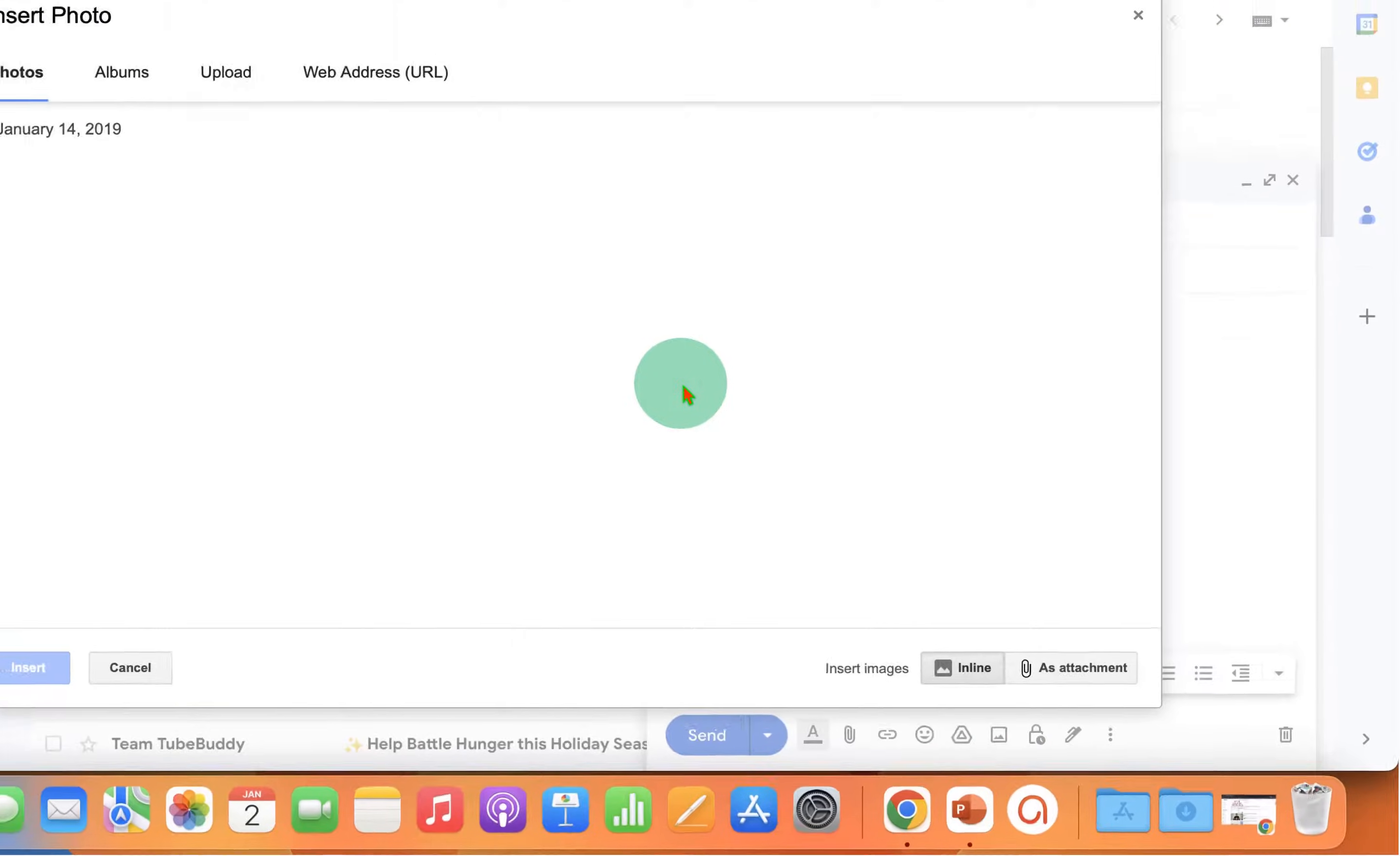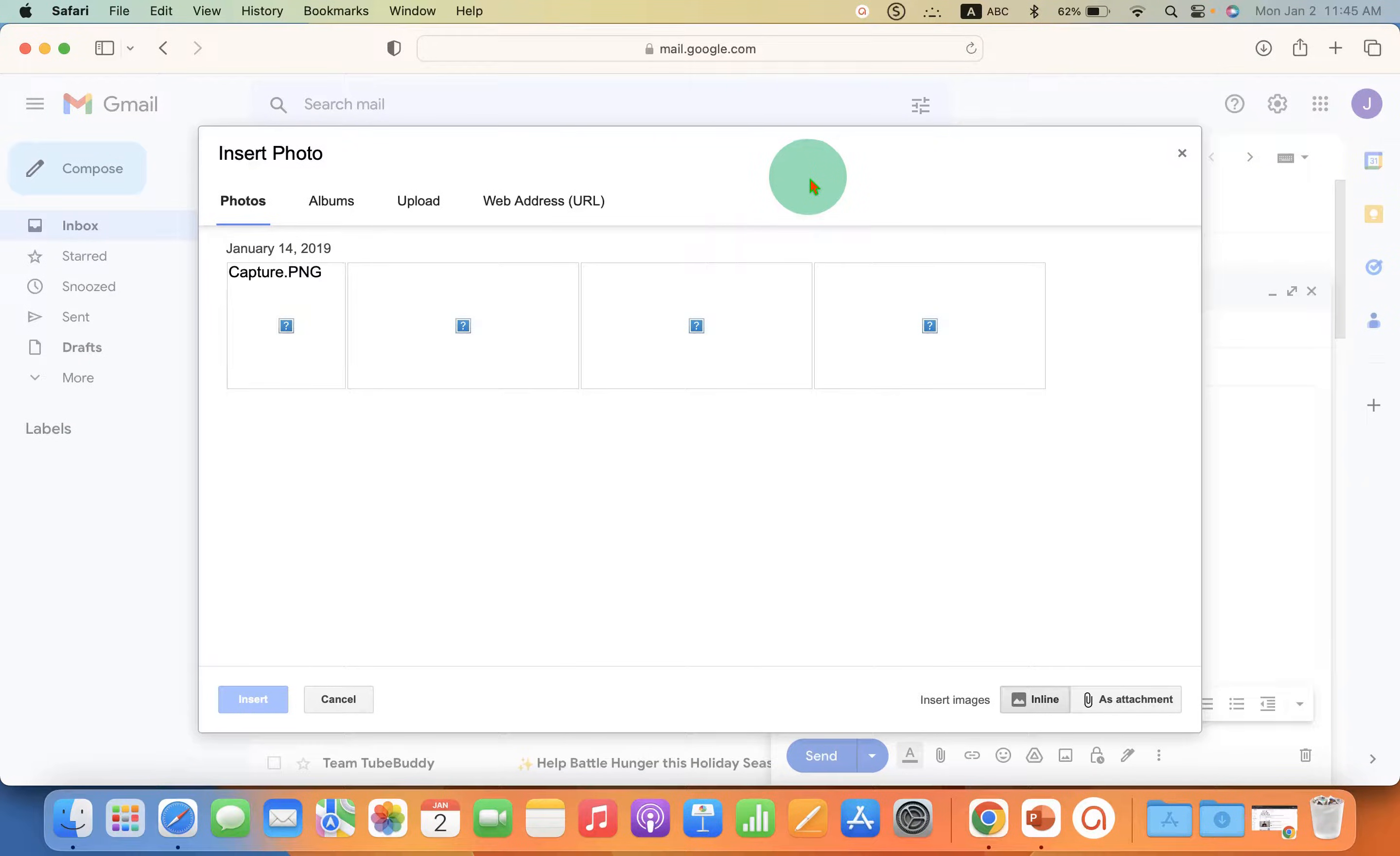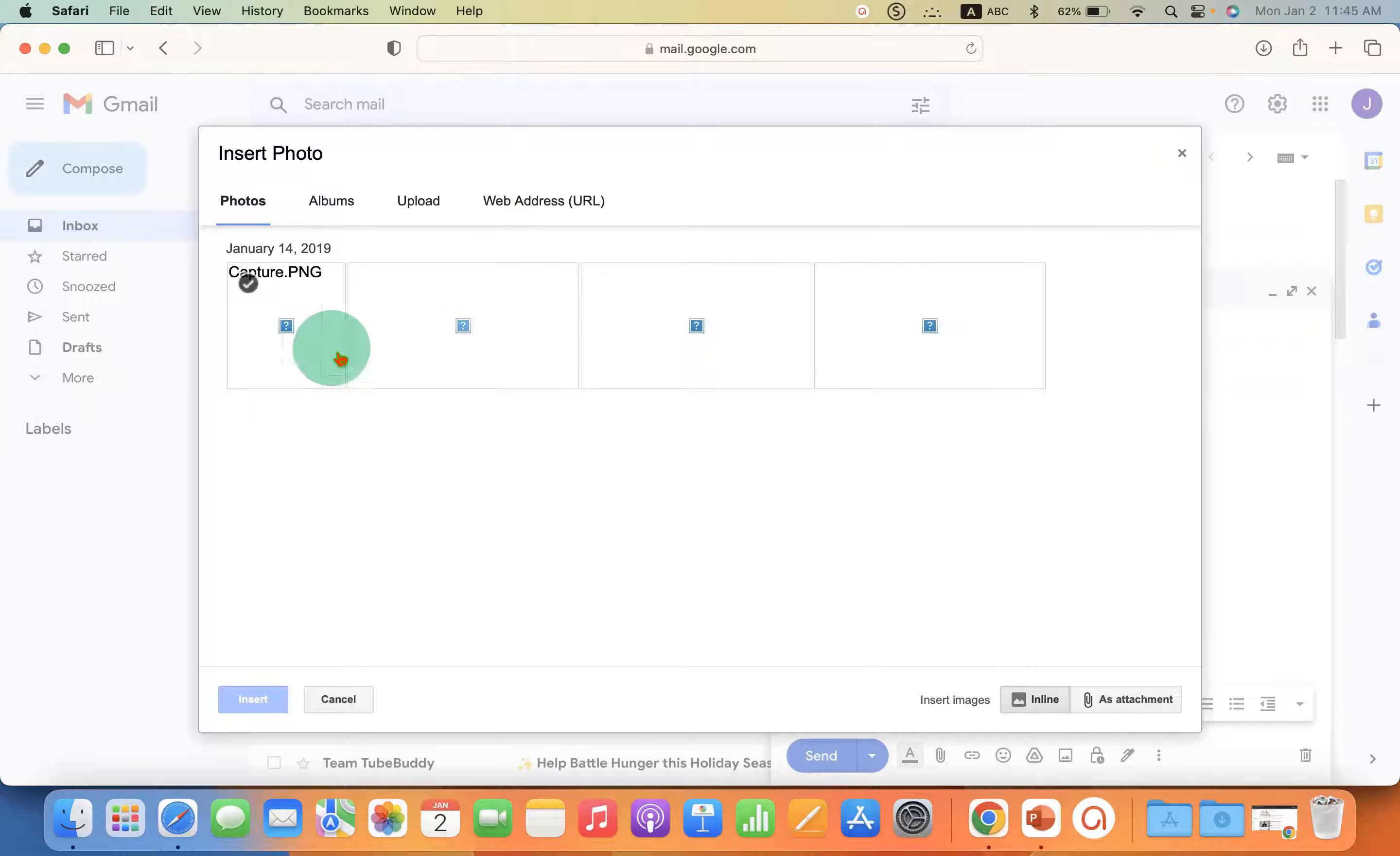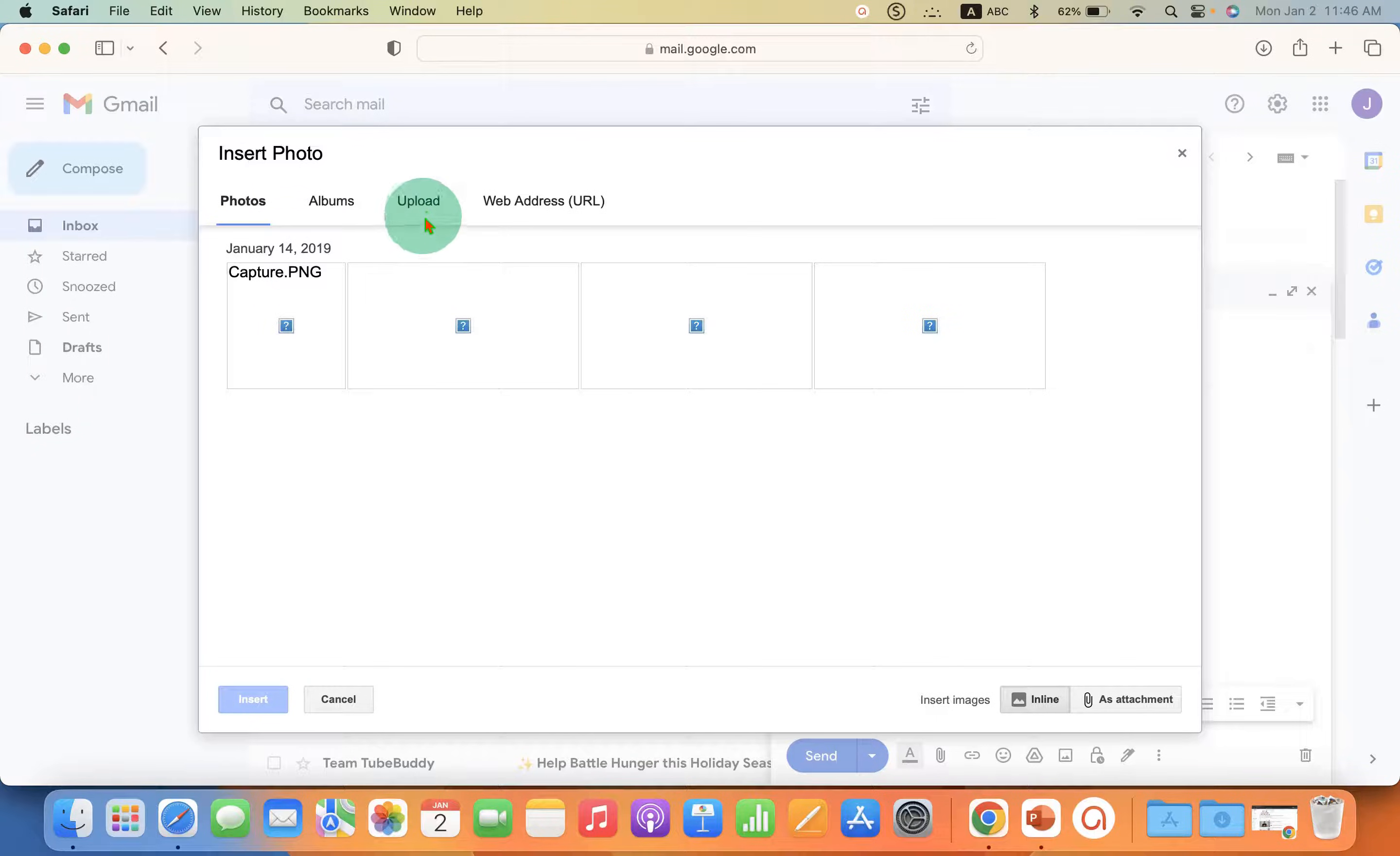After clicking on it, you will see this window and you will get several options. If you already have photos, you can see them here. But today we will upload it from our computer.